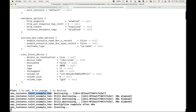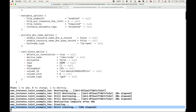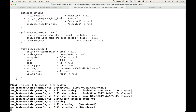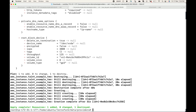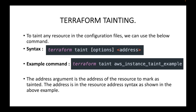You can see the destruction is completed, and now the same resource is being created as a new resource — taint-example-2 has been destroyed and is now being created once again. And done — one added and one destroyed.